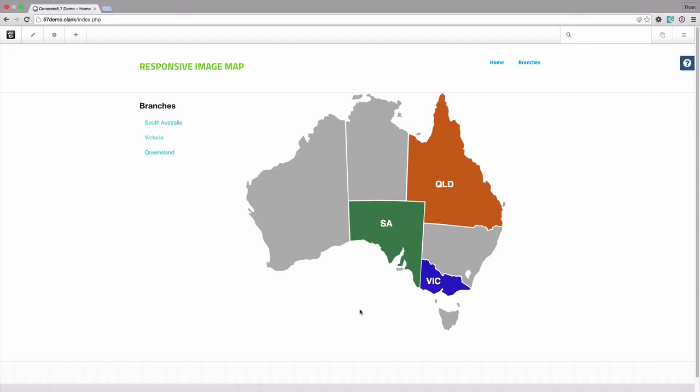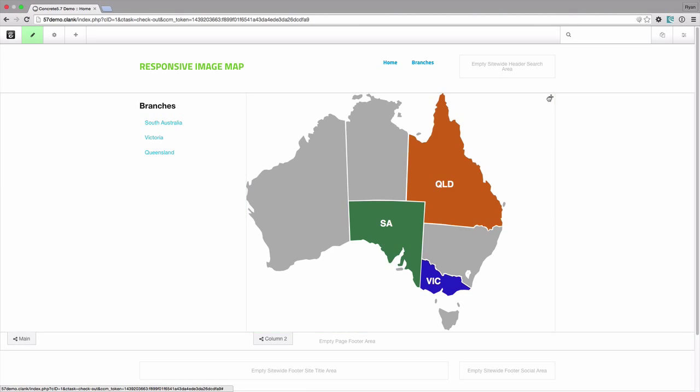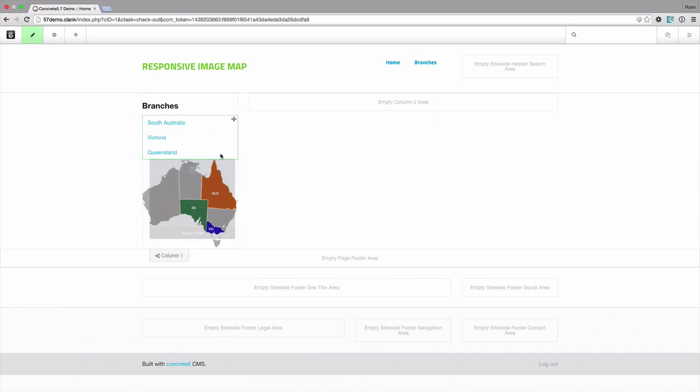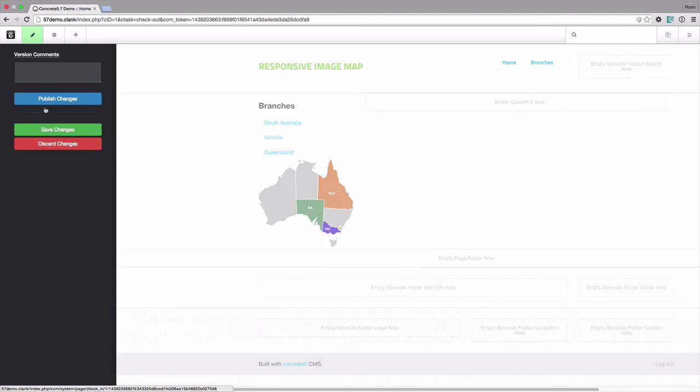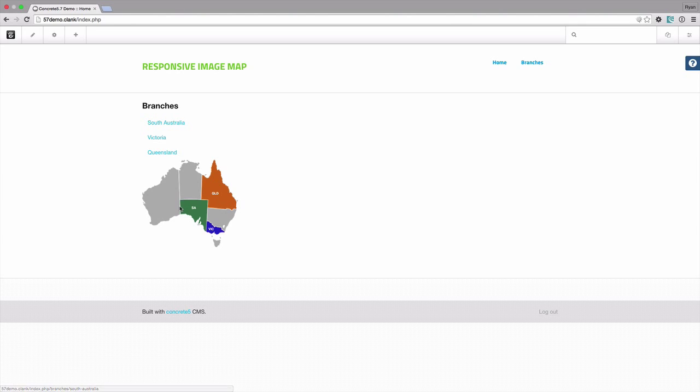But as I said this solution here is actually responsive. So as an example if we move this block and put it into our sidebar here and save this, even though we've shrunk down the image the hotspot has been shrunk as well correspondingly.